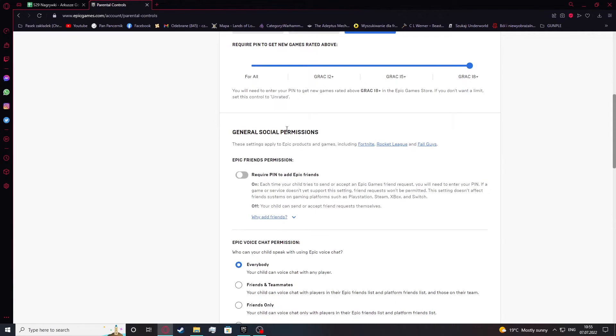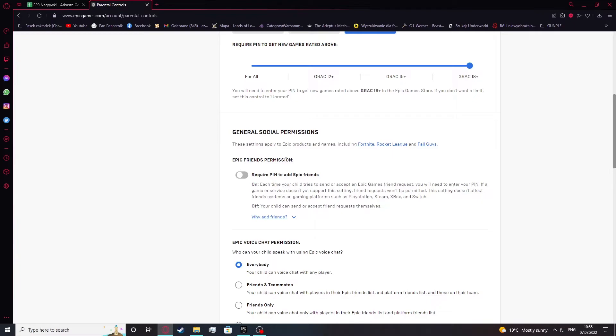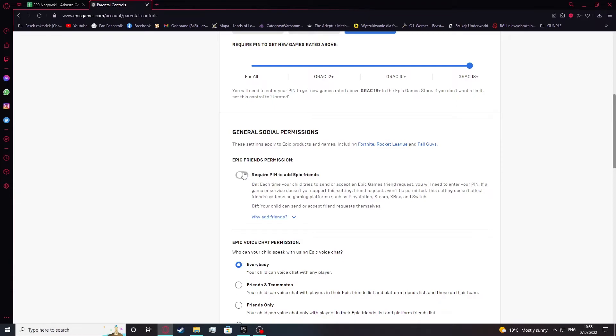Next is General Social Permissions and here you can set it up also. These settings apply to Epic products and games including Fortnite, Rocket League and Fall Guys. Epic Friends permissions require PIN to add Epic friends. If you want to protect your child or whoever you're setting up this parental controls for from getting friends invites or accepting them, you can enable the setting.